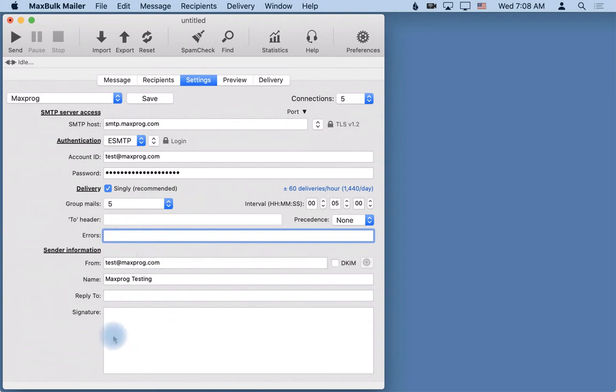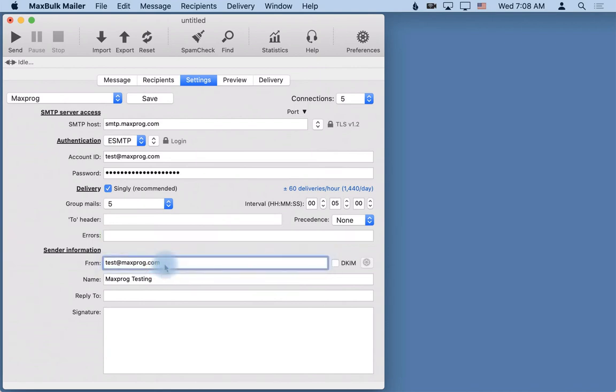And finally you can enter here your sender information, that is the from address. It can be whatever address you want, but be careful because some servers like Gmail will force you to use your Gmail address. So if you use something else here you will get an error. You have to use for Gmail your Gmail address.